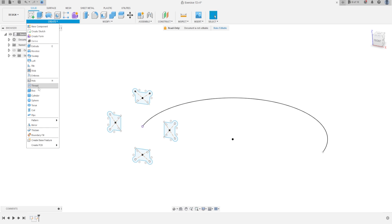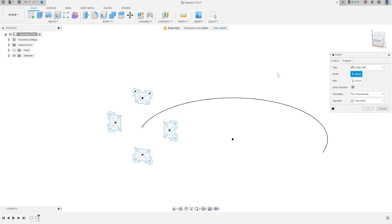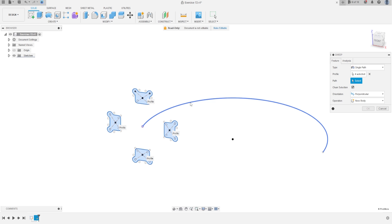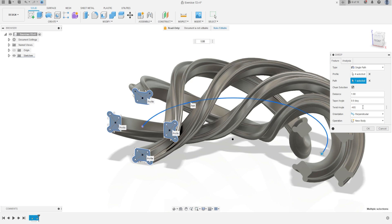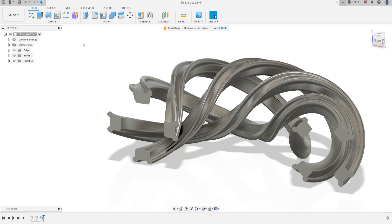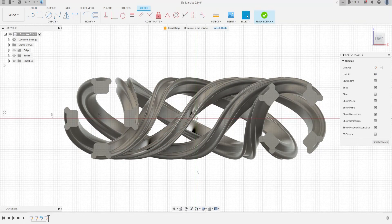Now go to Create and select Sweep. The profile will be Sketch 2 and the path will be Sketch 1. The distance is 1, taper angle 0, the twist angle is minus 105 degrees, the operation is New Body — press OK.